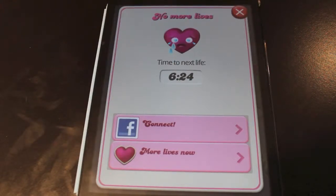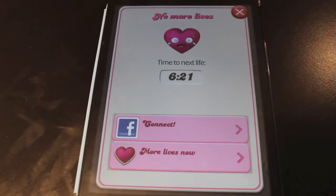Hey everybody, Mark here at Apple Tech on Twitter, and today I'm going to show you how to get unlimited lives in Candy Crush for free. Let's just start it.